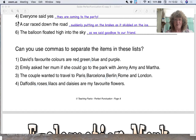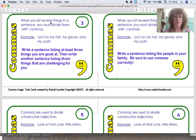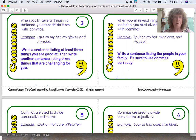How did you get on with that? I hope you did okay. So we're going to look at a few more examples. Number three says: when you list several things in a sentence, you must divide them with commas — which is what we've just been doing. I put on my hat, comma, my gloves, comma, and my scarf.